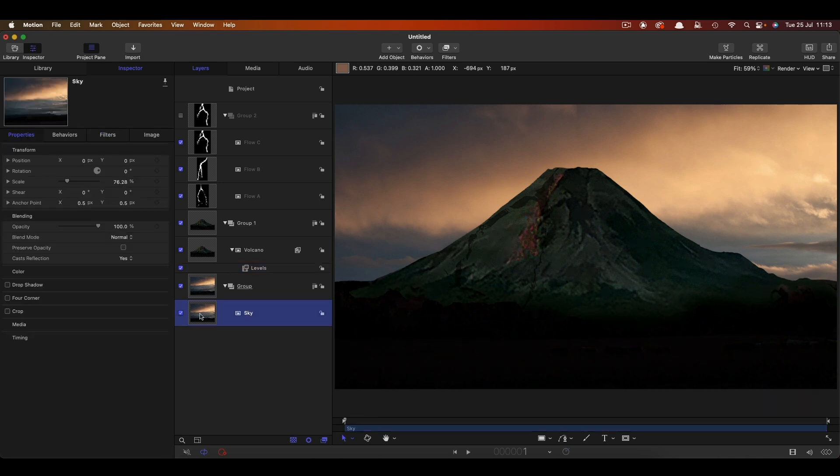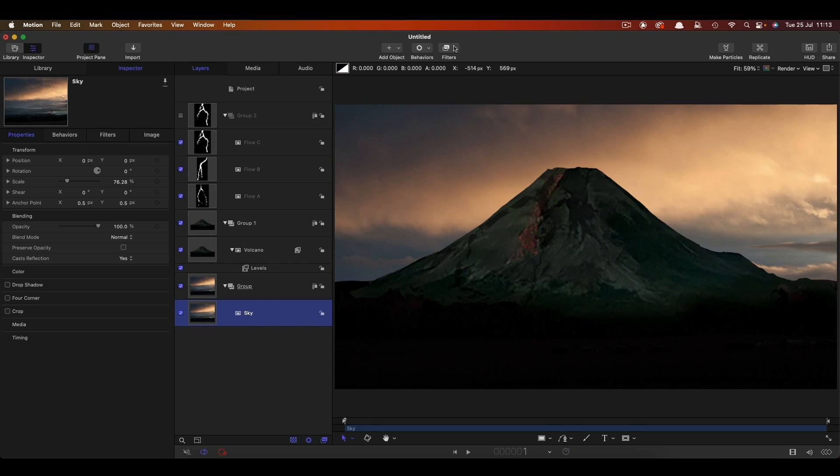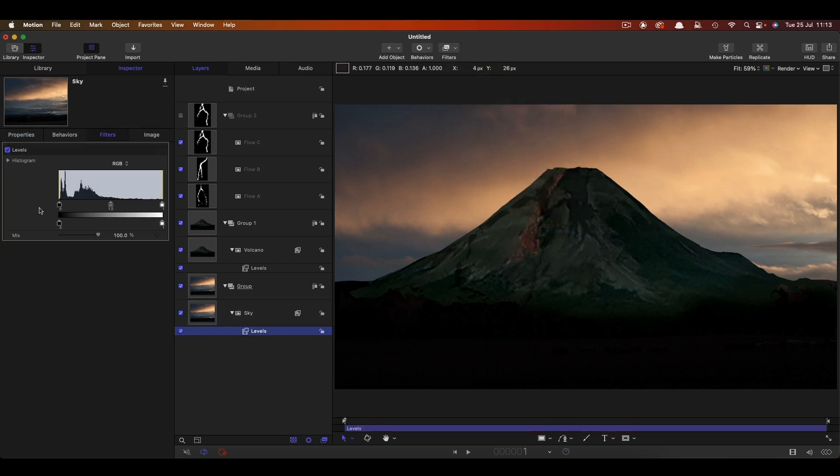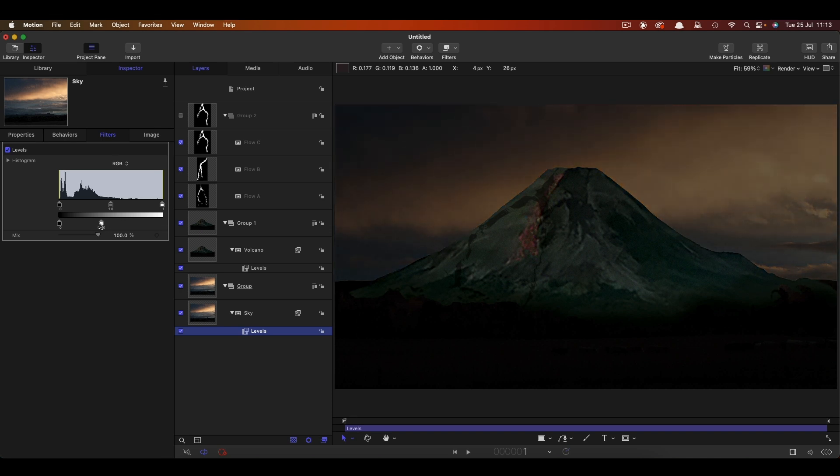Let's do the same to the sky. Let's add a colour and levels, and again just use this control to darken it way down like that. So already we've got a lot more drama going on.